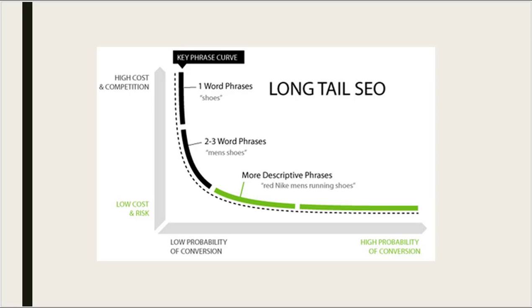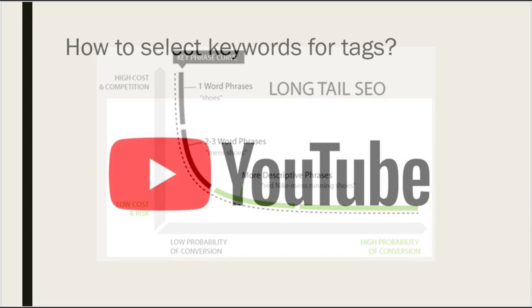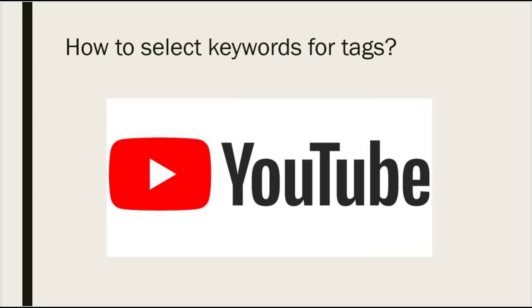The first step in choosing the best keyword is to find the keyword with low competition. But how to get keywords first? Simple, just head over to YouTube.